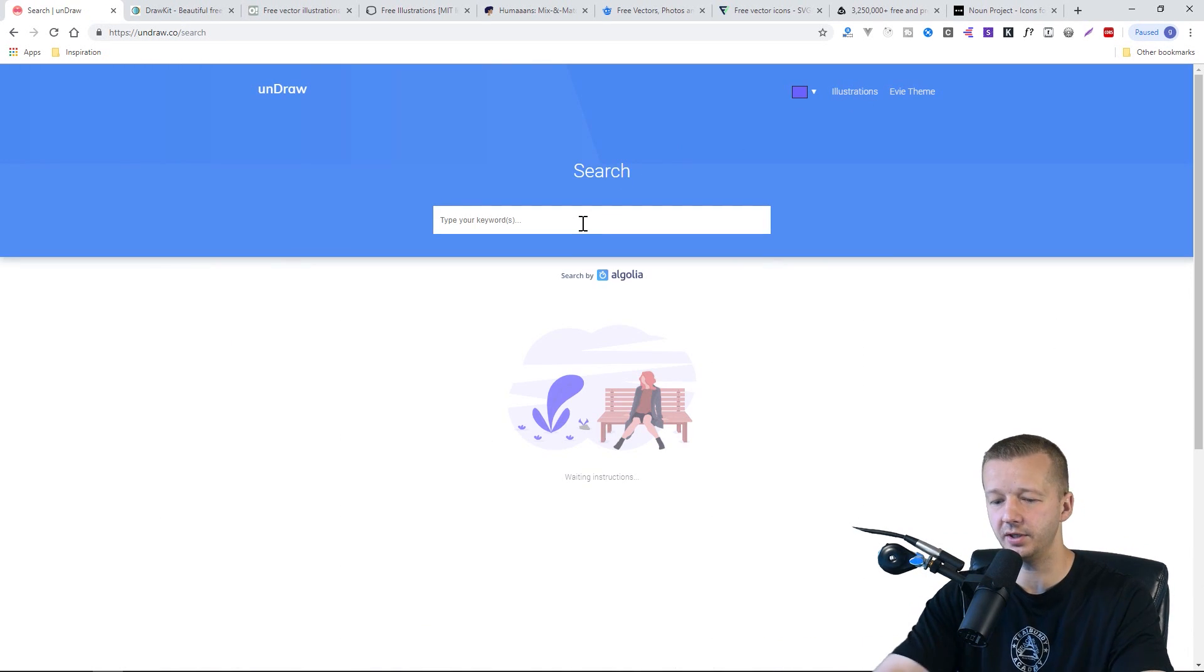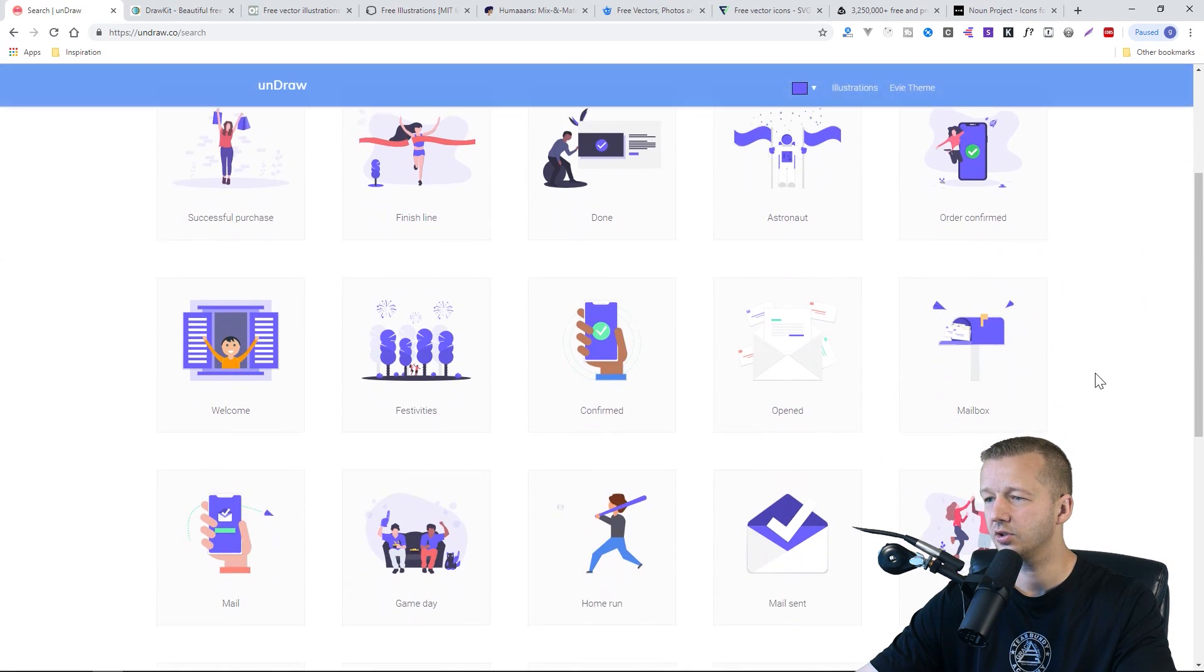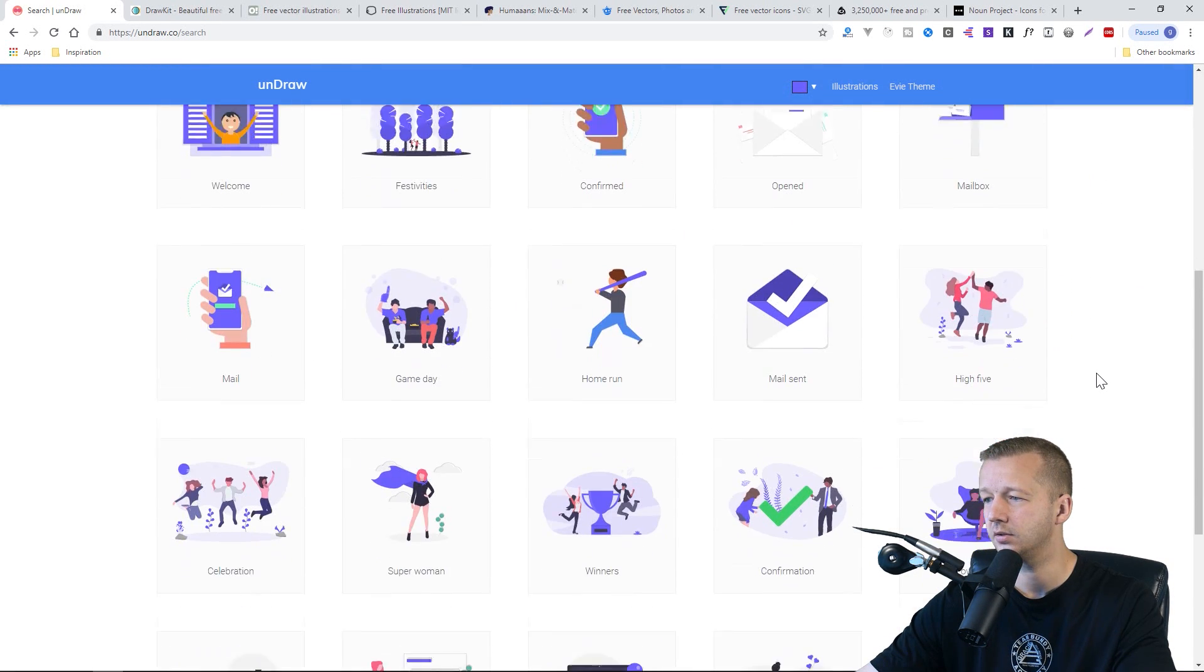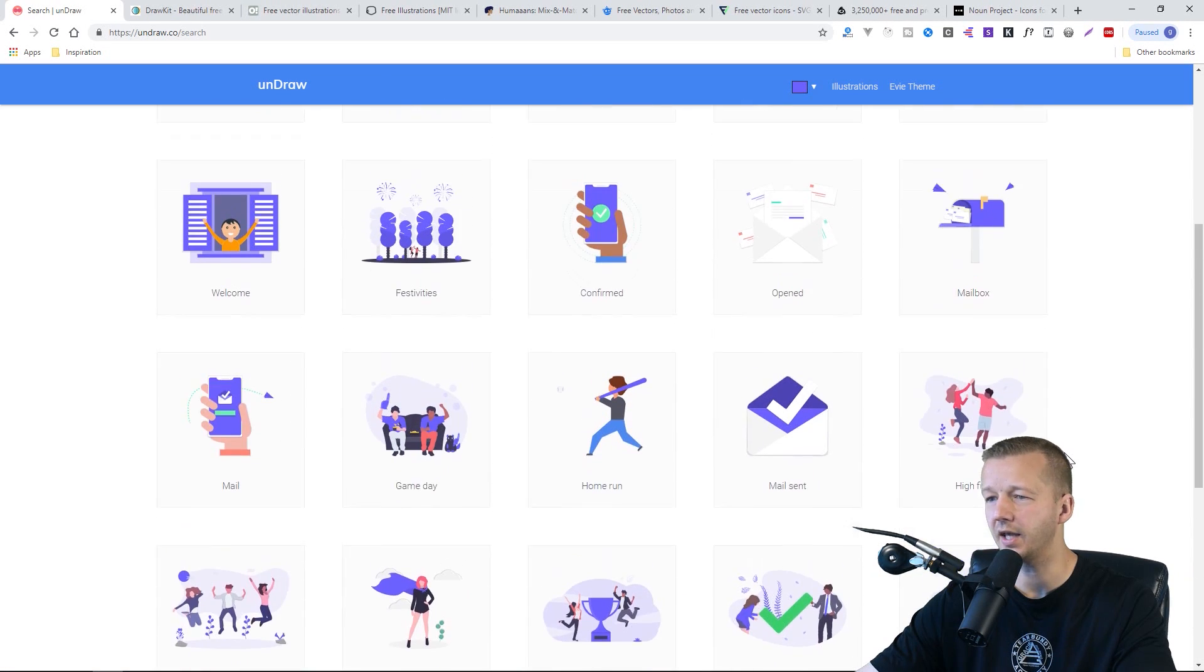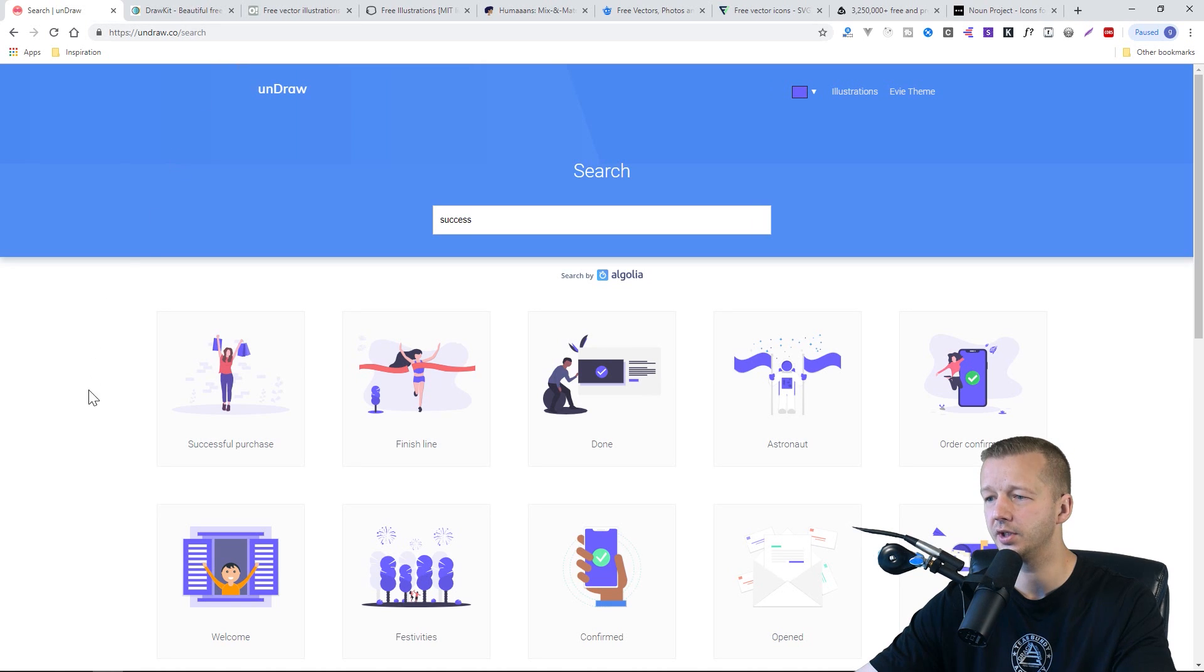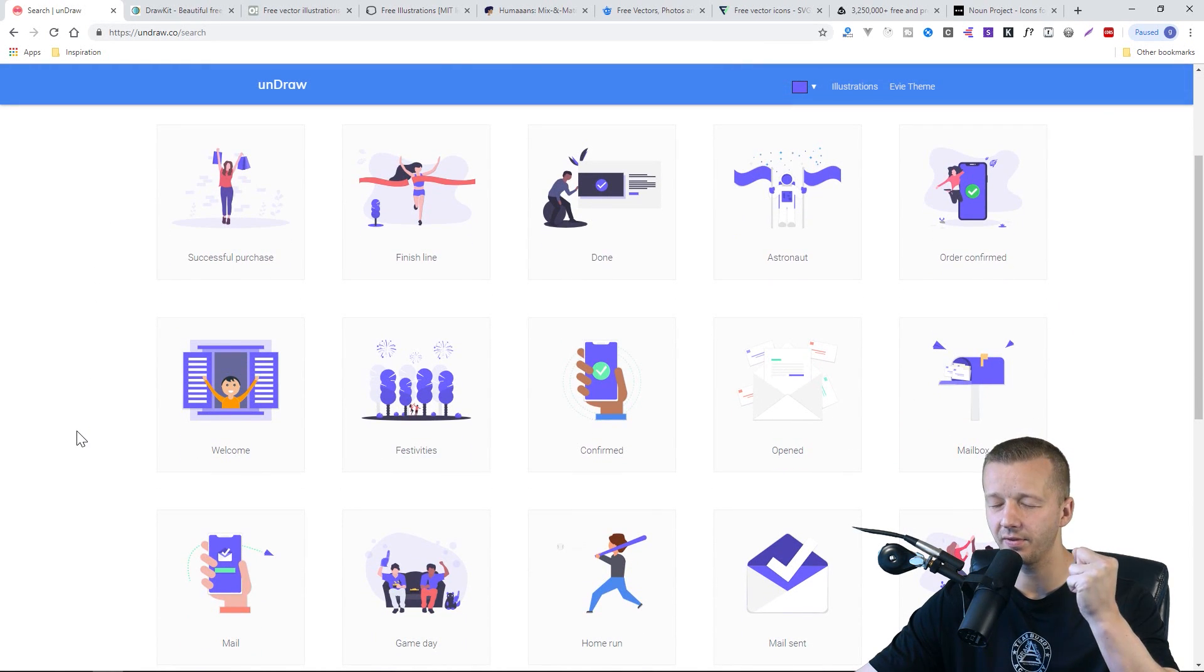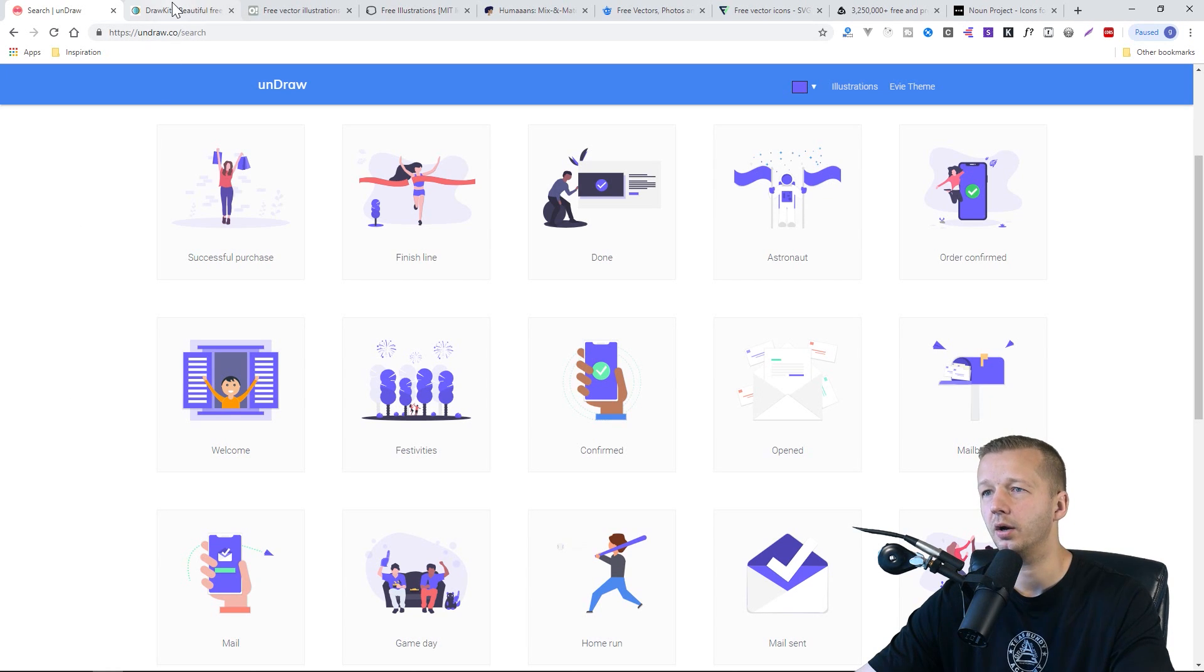So you can do a search as well. If we type in success, you're going to see certain illustrations that perhaps emulate the idea of success. So this is an awesome resource that you can use. And again, the general rule of thumb, try to make them your own, modify them somehow in some way, shape or form.